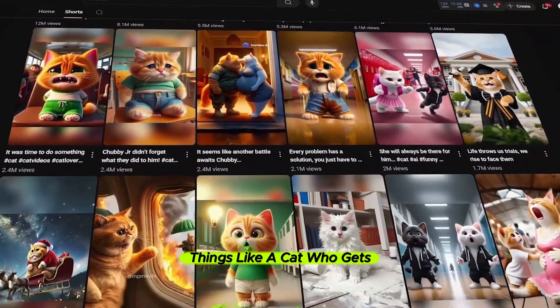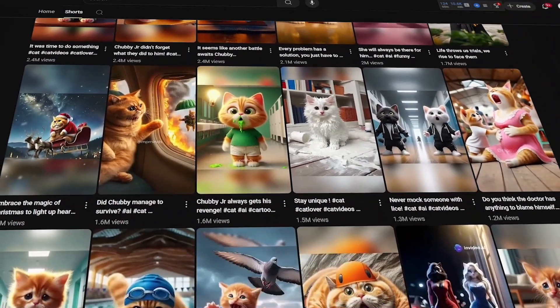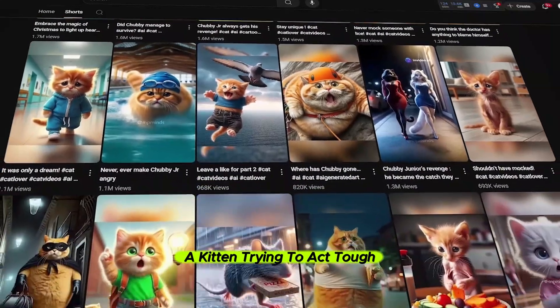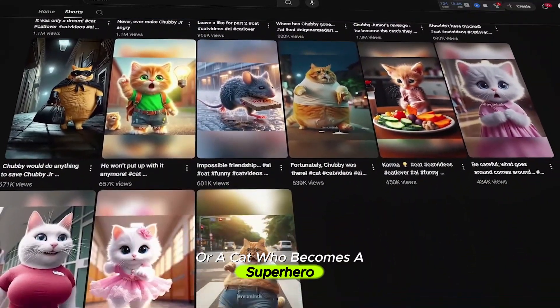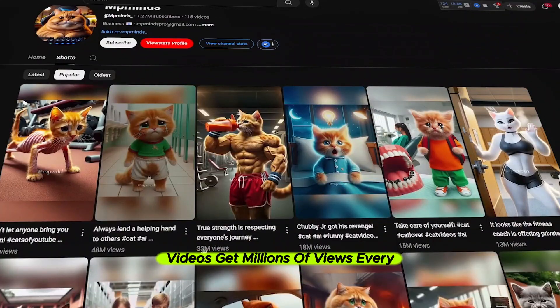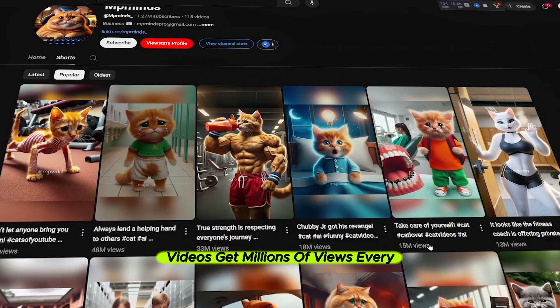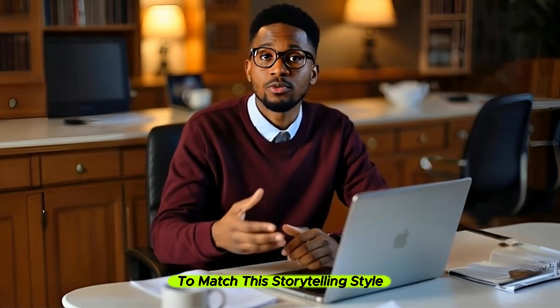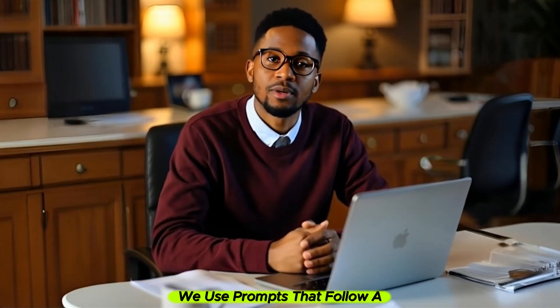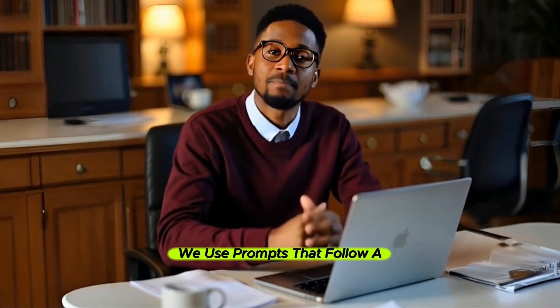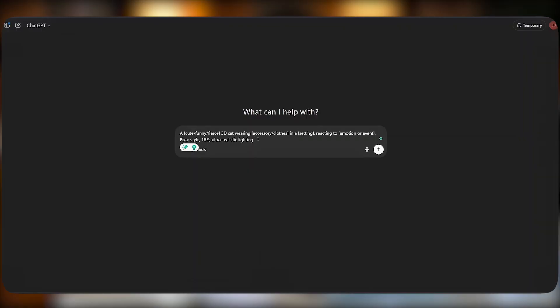They specialize in funny, dramatic, or heartwarming AI cat shorts, things like a cat who gets rejected by a crush, a kitten trying to act tough, or a cat who becomes a superhero. Their videos get millions of views every single time. To match this storytelling style, we use prompts that follow a mini story arc.